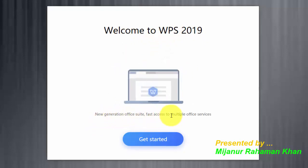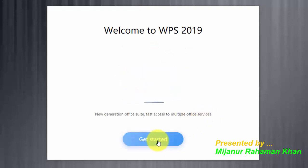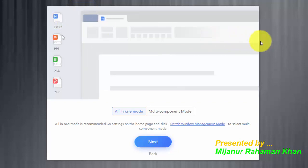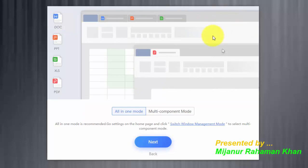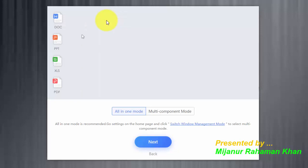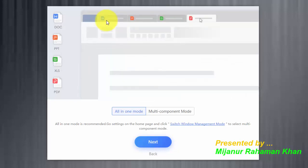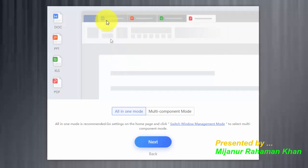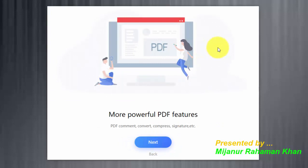Please wait a few seconds — our installation is fully completed. Welcome to WPS 2019. Now it shows the office suite interface with access to multiple office services. Just click Get Started. Dear viewers, see this feature overview.